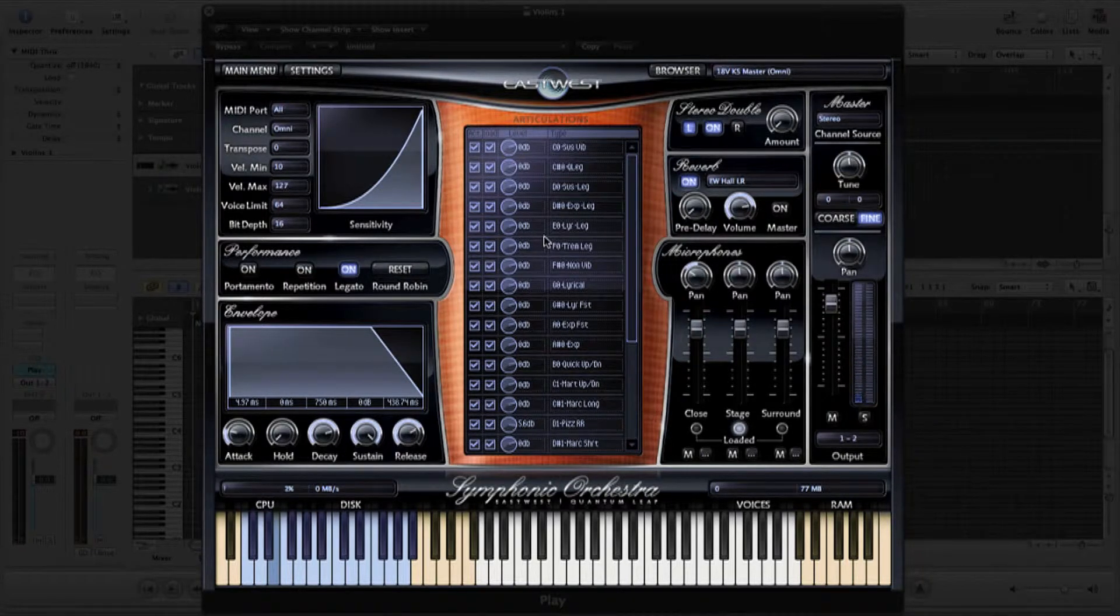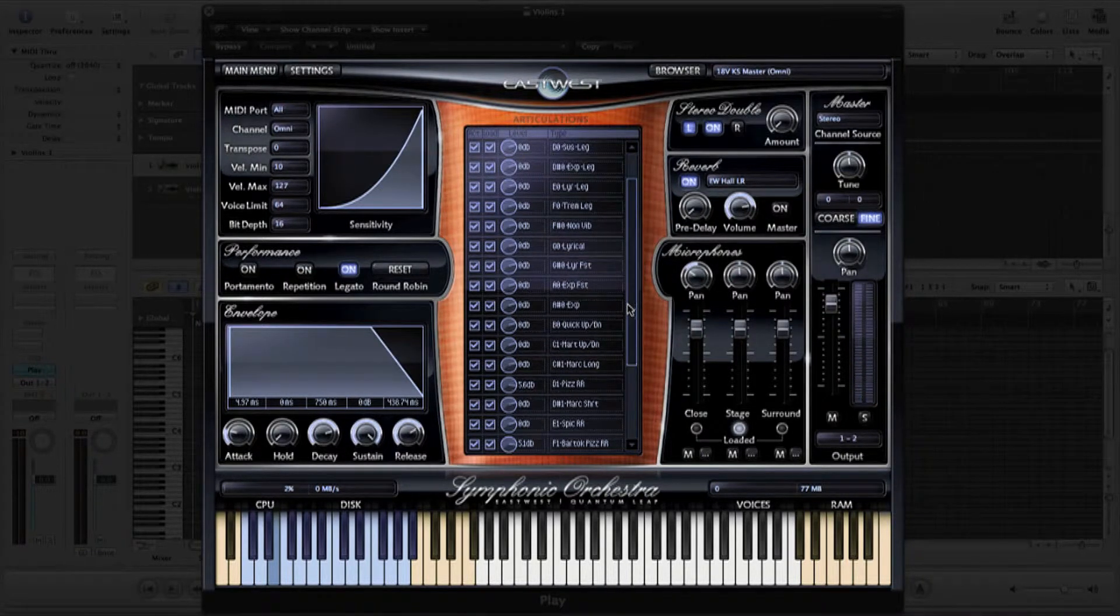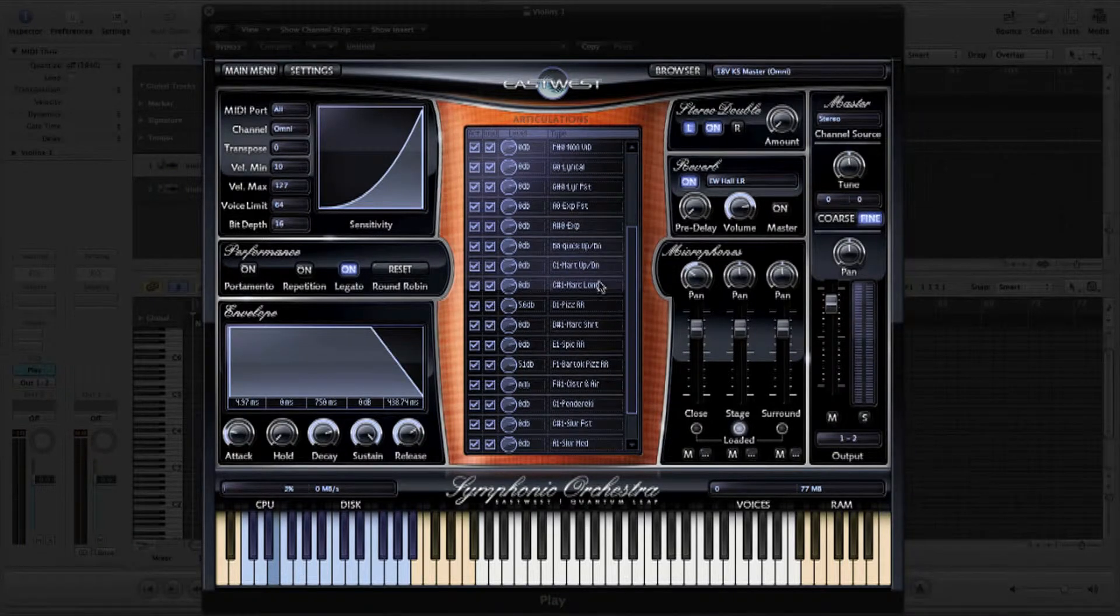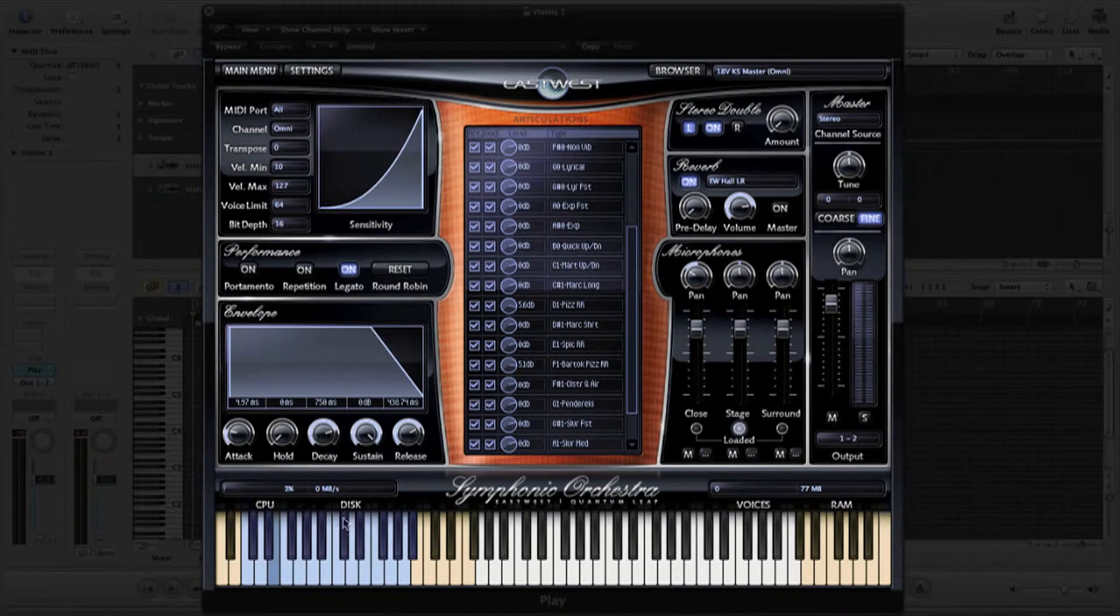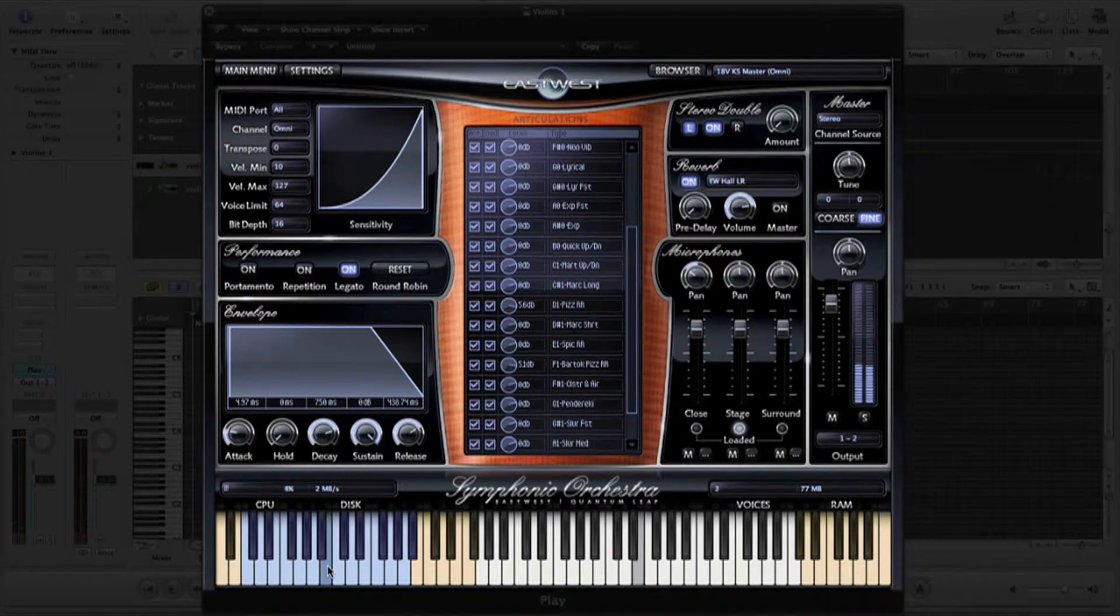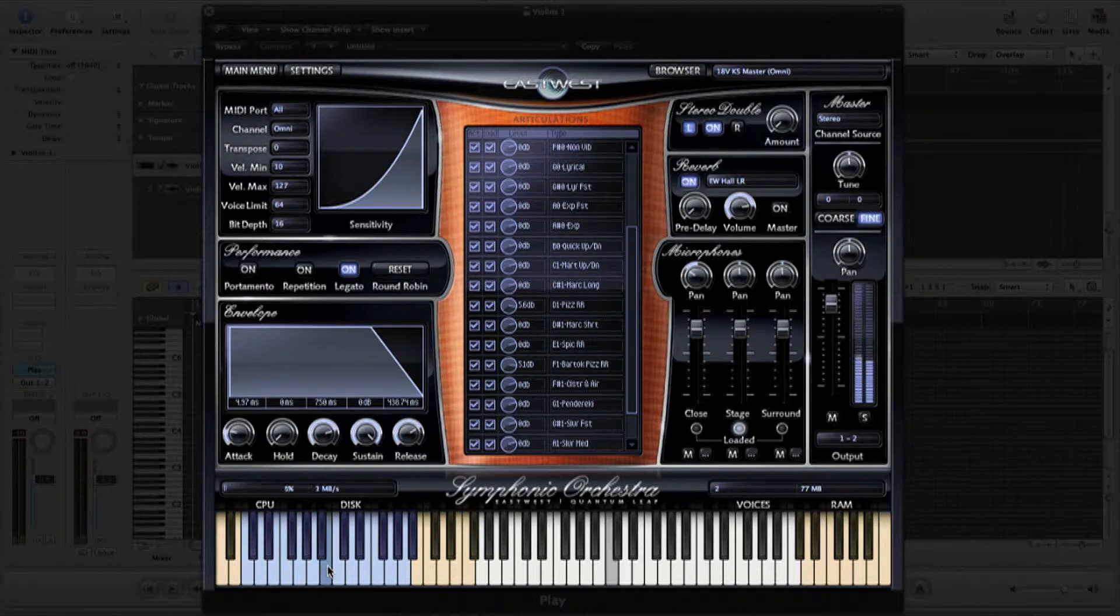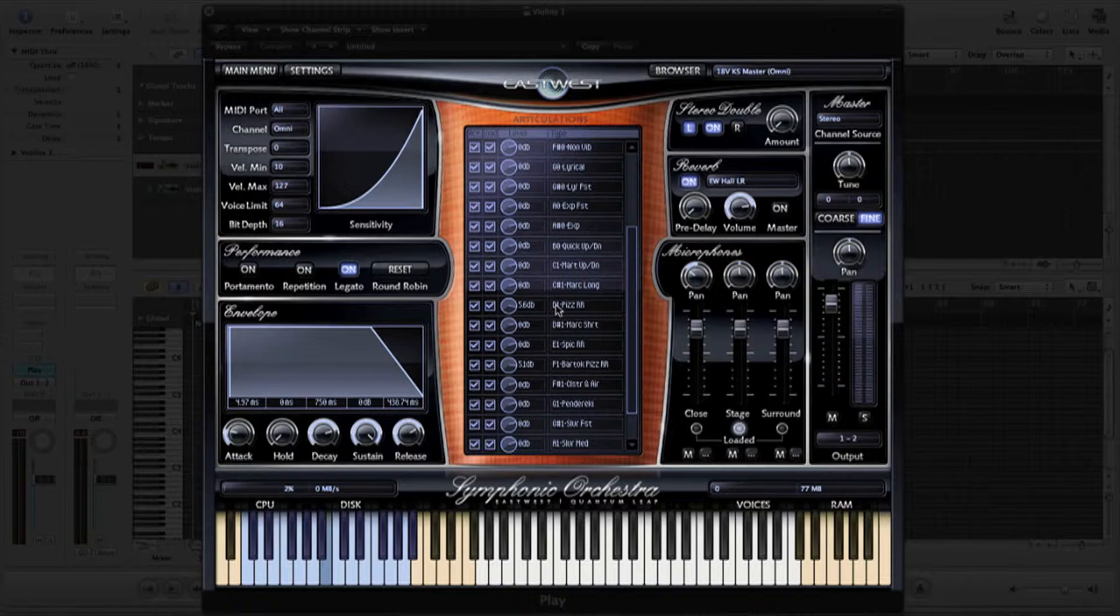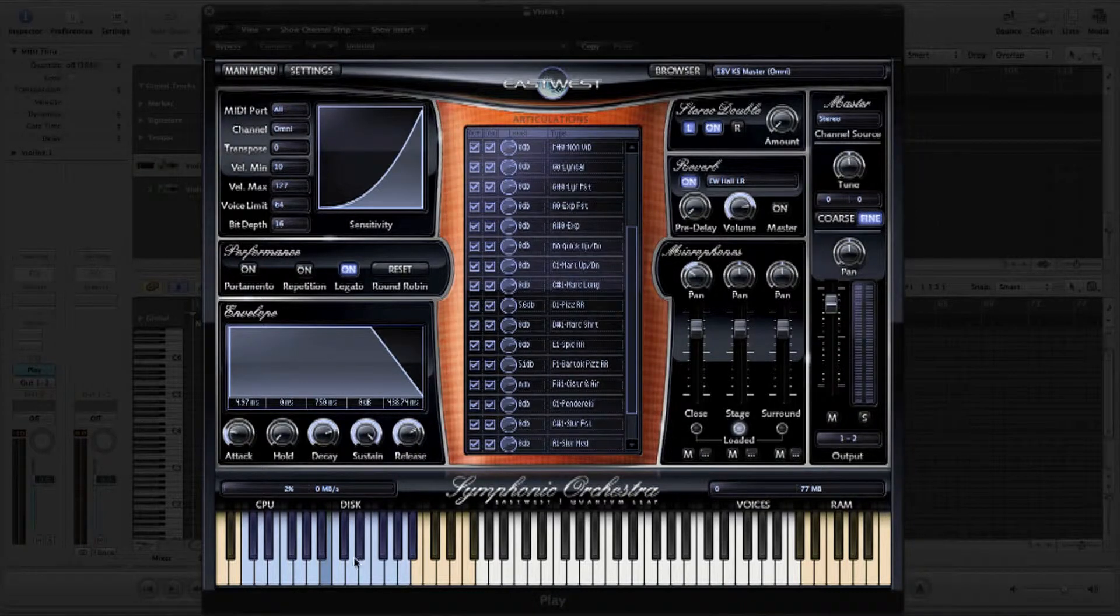Other key switches take you through a variety of staccato articulations, often well-suited for playing short, fast notes in succession. And of course, no stringed instrument is complete without a nice pizzicato pluck.